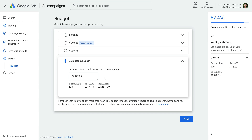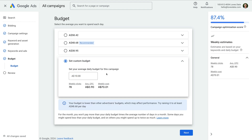My other tip is to set a budget that you're comfortable spending regardless of the results. As you start a new campaign, you'll need to spend some money to understand what works and what doesn't — we're experimenting to refine our campaign. For my campaign, I'm comfortable spending around $300 a month, so I'm going to enter $10 as the daily budget. Note that this is an average — some days Google Ads will spend more than your daily budget, and other days it can spend less. Now that we've set our budget, let's click Next.